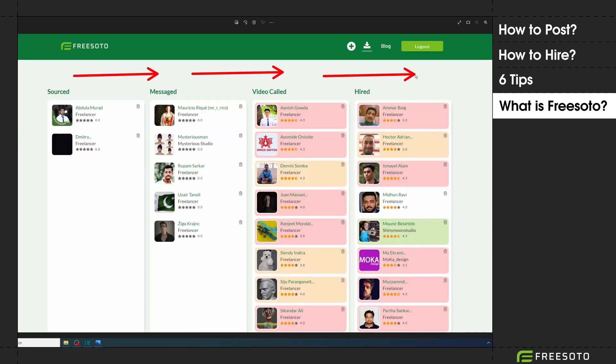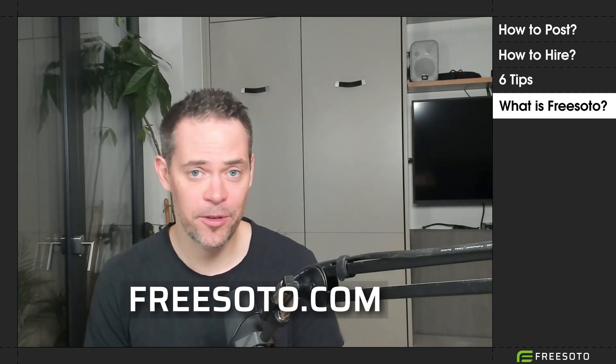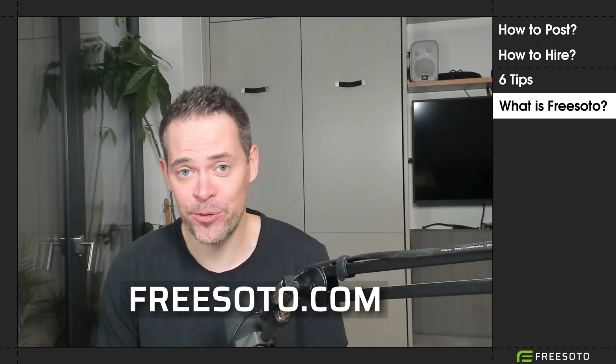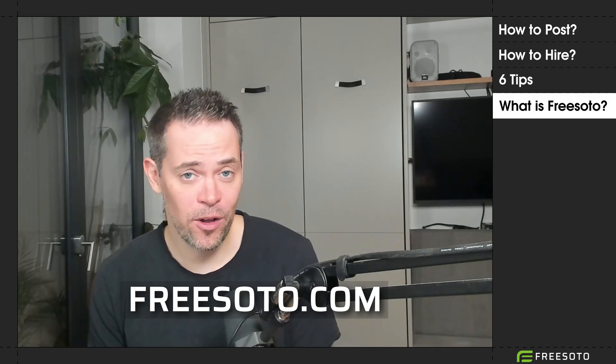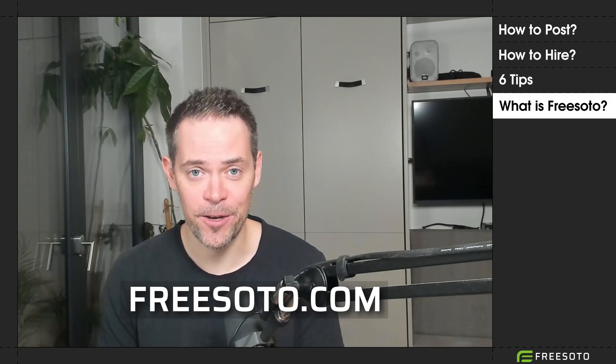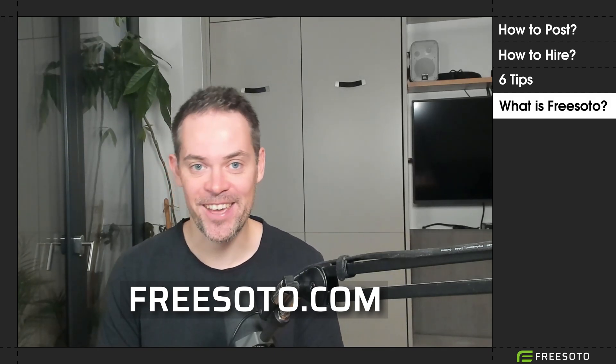On freesoto.com you can sign up for the software. It's free. There you will also find the blog post about this video. Have a great day, bye bye!